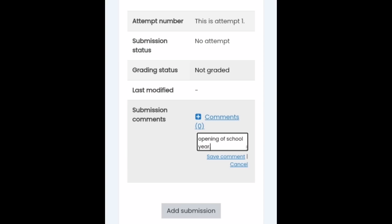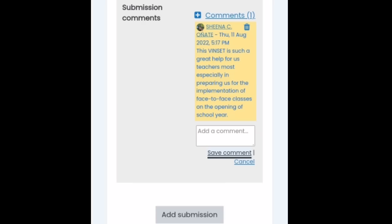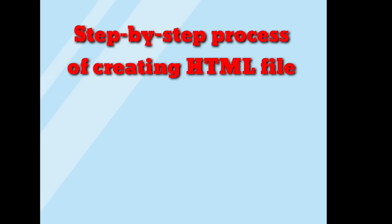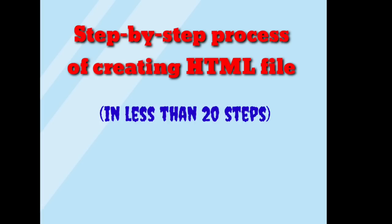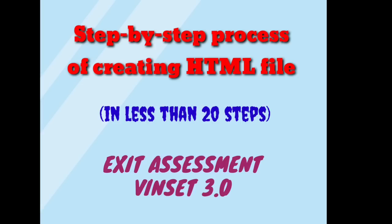So ari na siya. I thought that I'm going to write my comment lang sa submission comments nga button. However, dapat gali HTML file ang gina require. O diba, nag-super comment. I catch. Now let's have the step-by-step process on how to create an HTML file. So in less than 20 procedures or instructions, maka-create nato sa ng ato nga HTML file, maka-survive nato sa ng ato nga exit assessment.